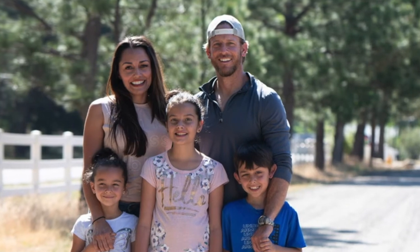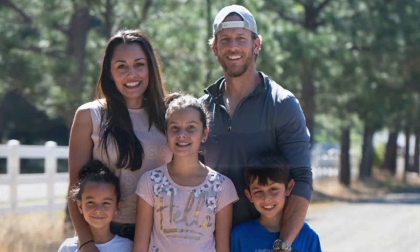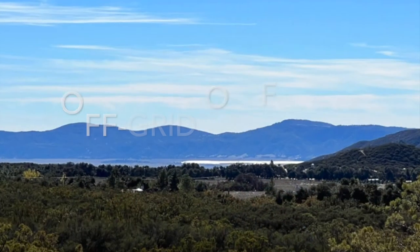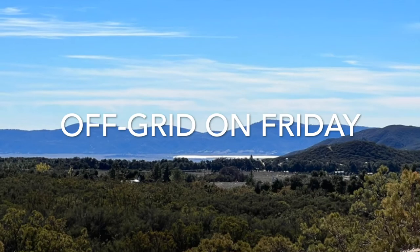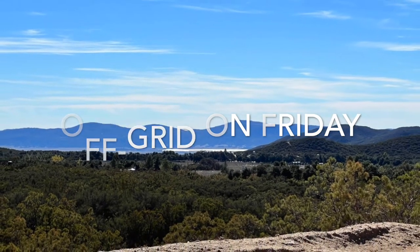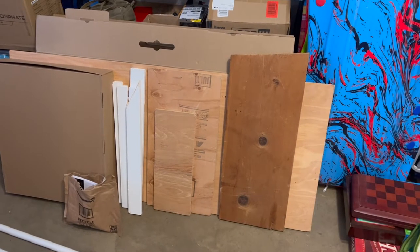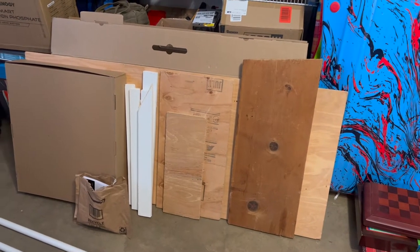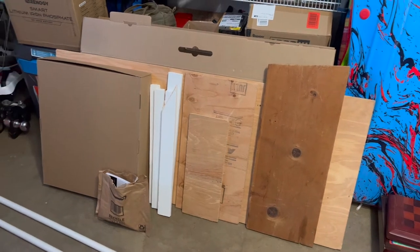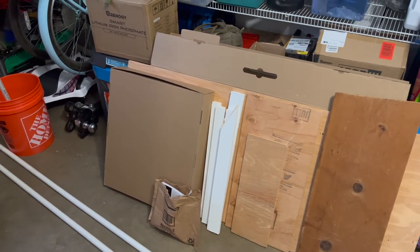Hey everybody, welcome to our YouTube channel. This is Our Family and We Are Off Grid on Friday. Today's Thanksgiving, so I don't know if I'll actually get a chance.